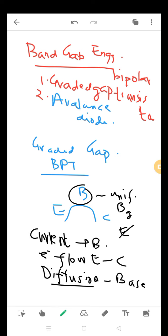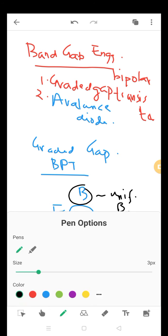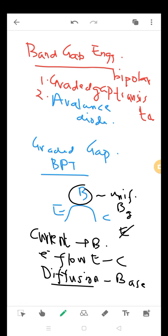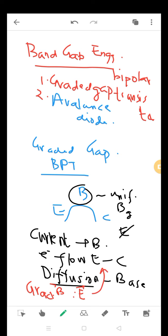To increase electron flow efficiency, what can be done is to vary the composition of the base. There will be a compositional gradient in the base which will cause an electric field to get generated, and this electric field will enhance the electron flow. This is the basic concept of graded gap bipolar transistor.